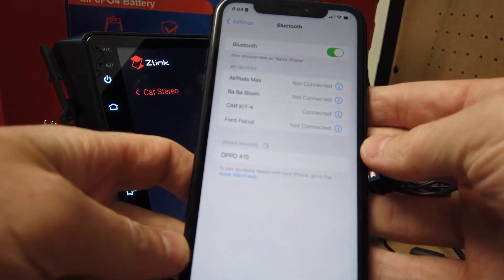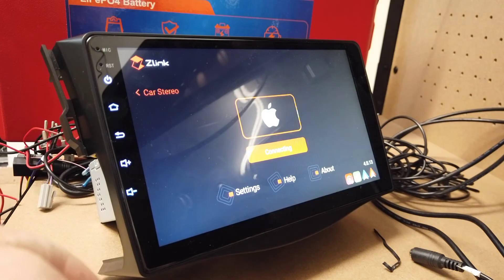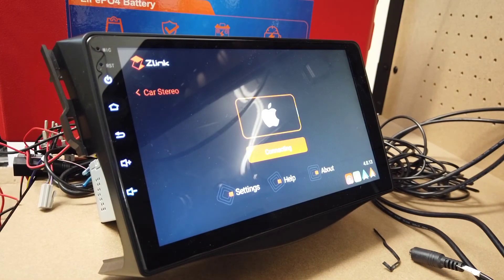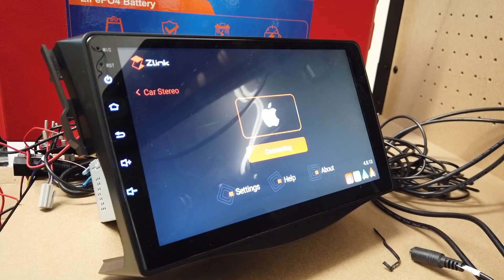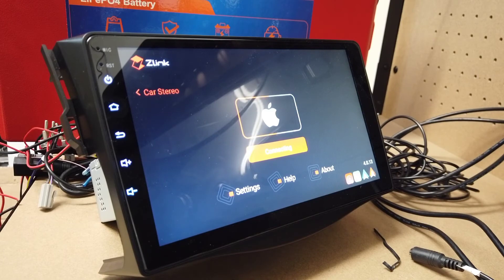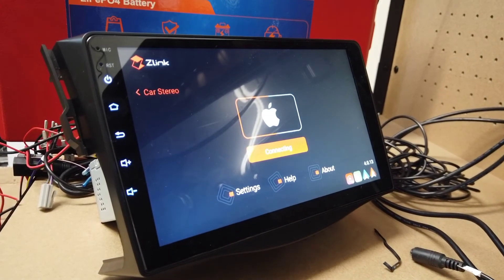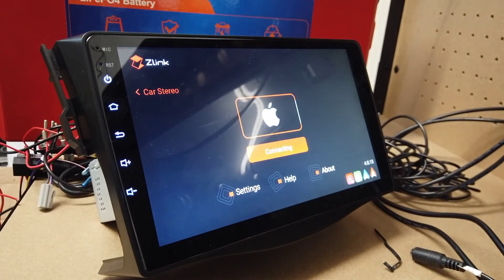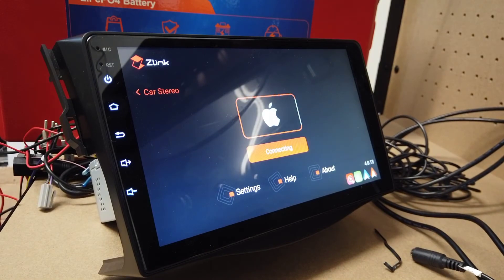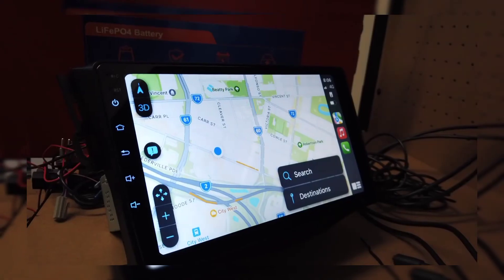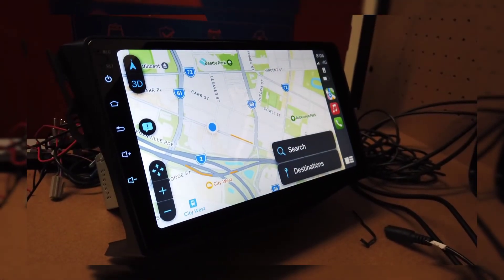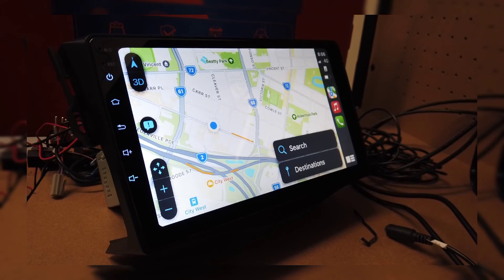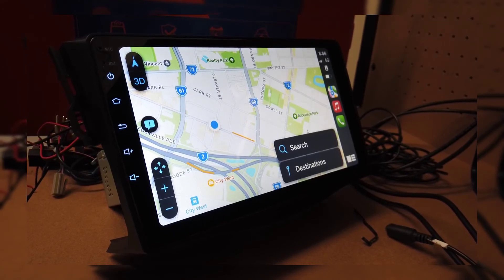First time you set up will just take a little while and then from there it'll be quicker. This is basically the whole reinstall process just in case you have any issues. And as you can see we are now connected up and Apple CarPlay is working.